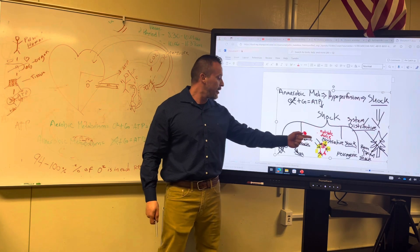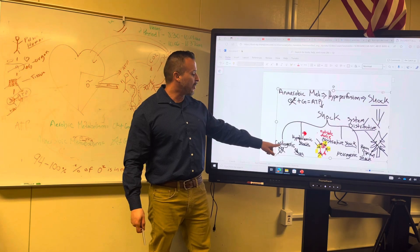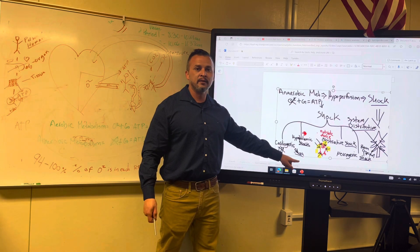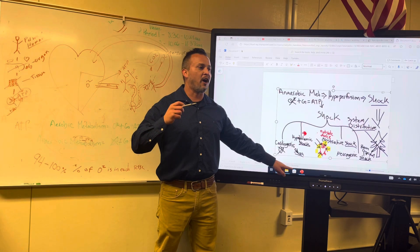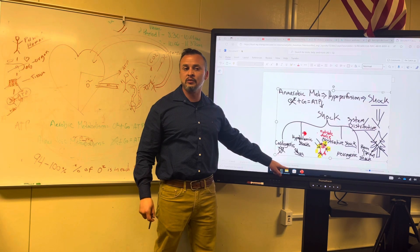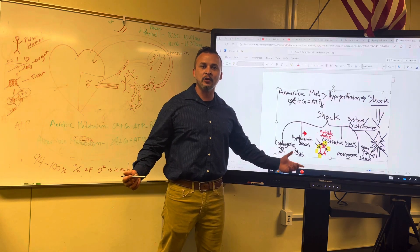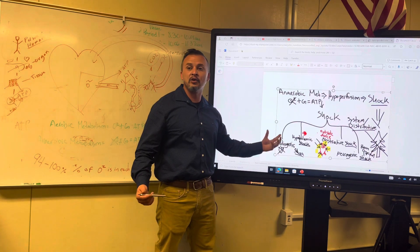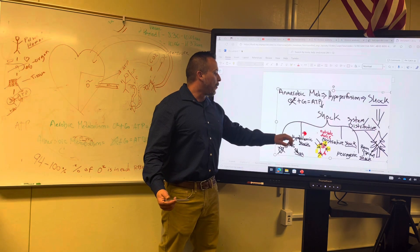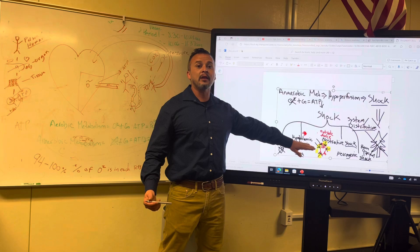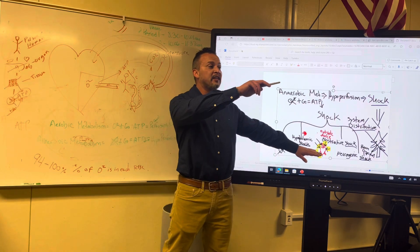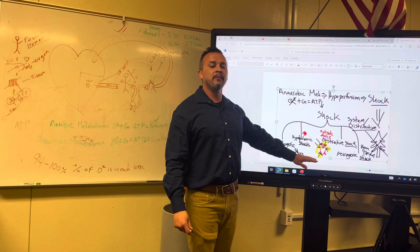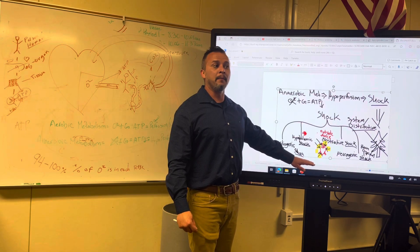The first type is cardiogenic. 'Cardio' means heart. So in cardiogenic shock, what is preventing the oxygen from flowing to the tissues? The heart — it's a pump problem. We're biological machines, and the pump isn't working. What does 'hypo' mean? Slowing down. And 'volemic' — volume — means blood amount.